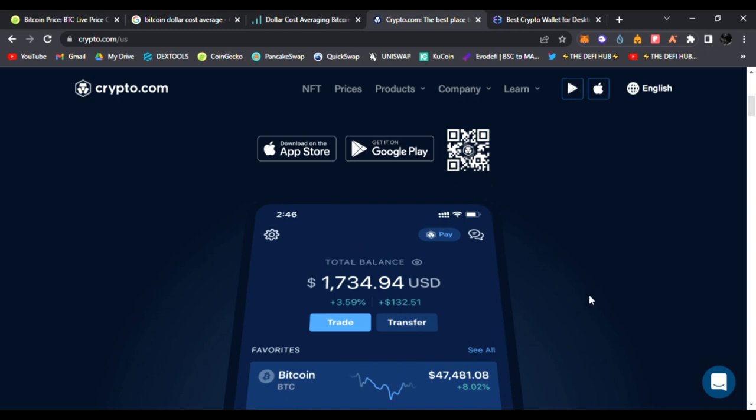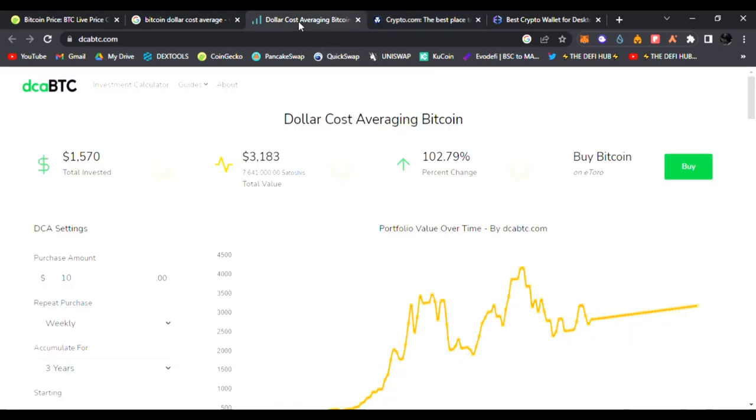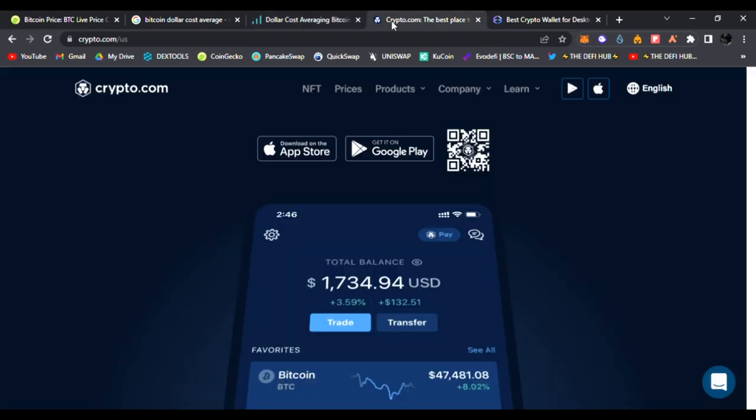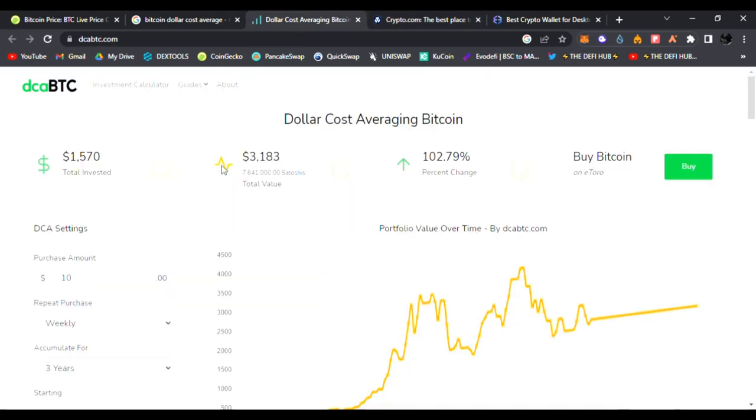It's Crypto.com, the world's fastest growing crypto app. I highly recommend it for people getting into crypto and Bitcoin. Great way to start off your journey getting into Bitcoin, buying a little bit here and there. Not financial advice, always do your research.